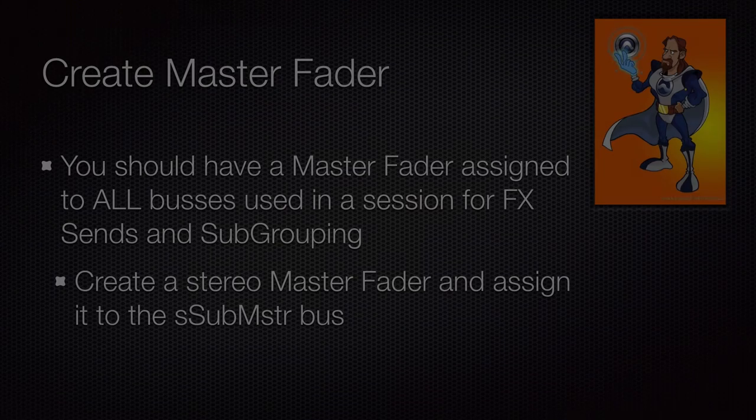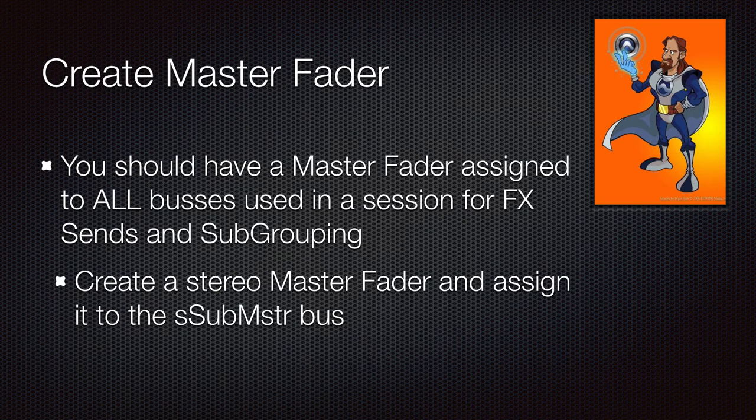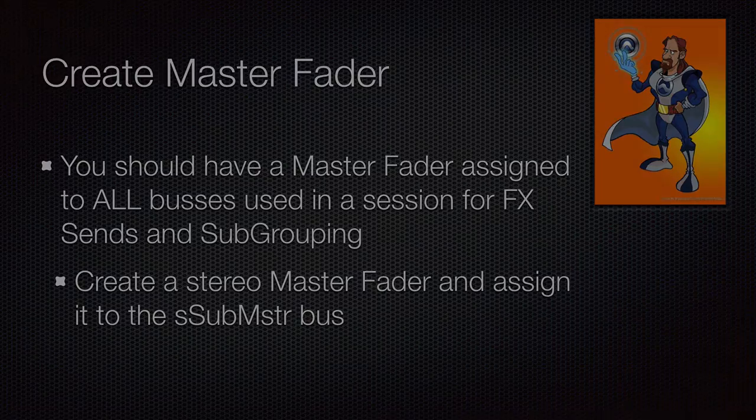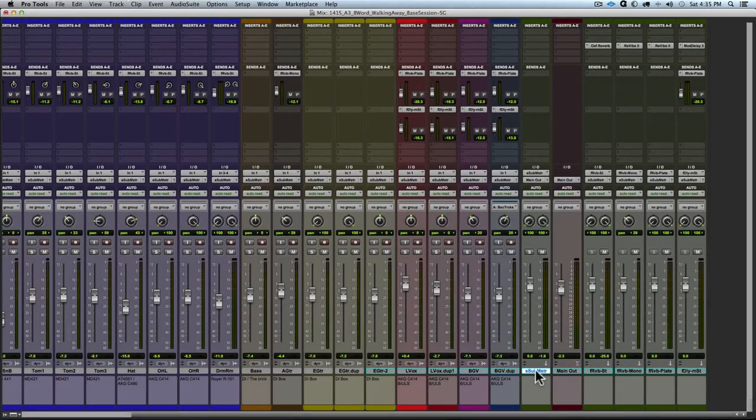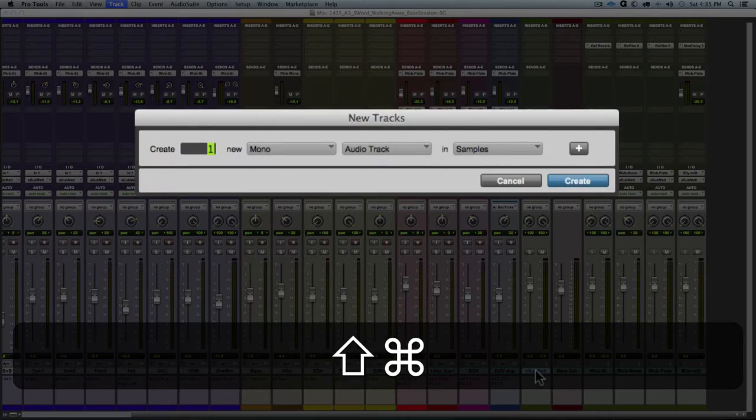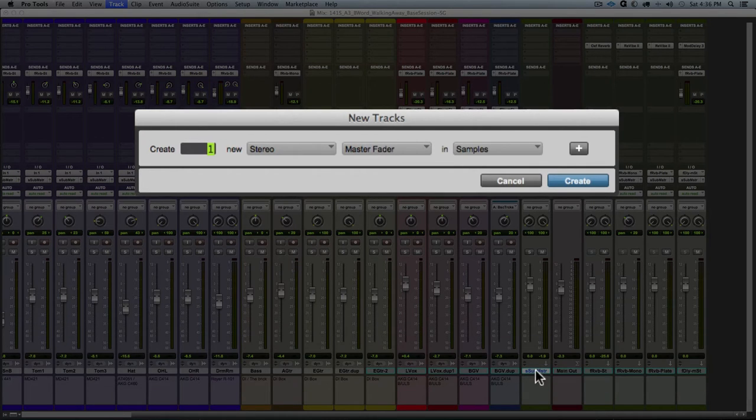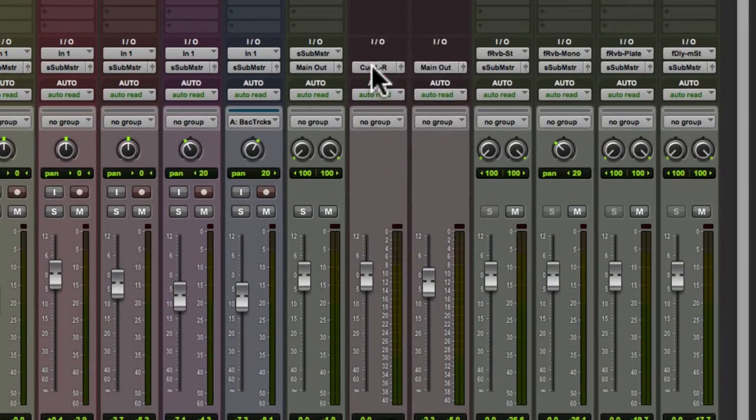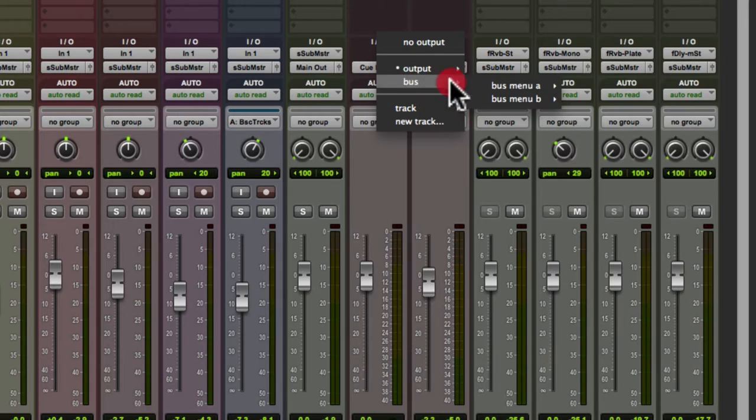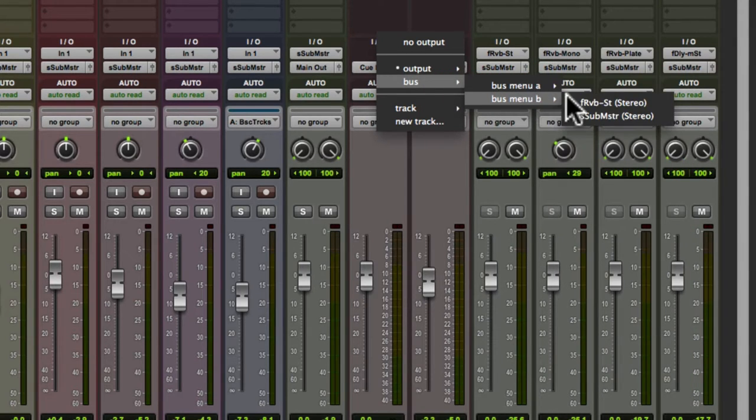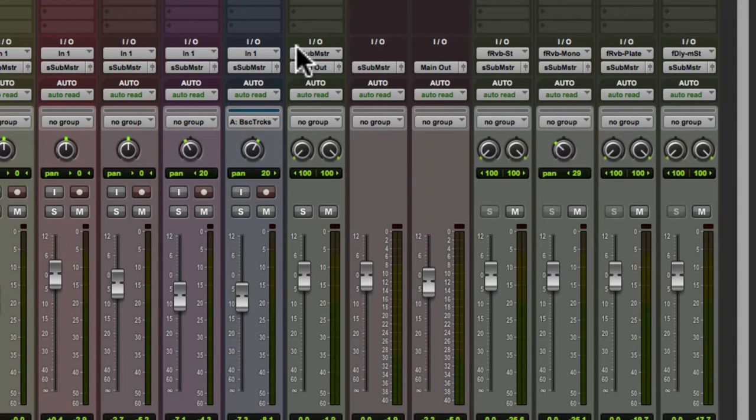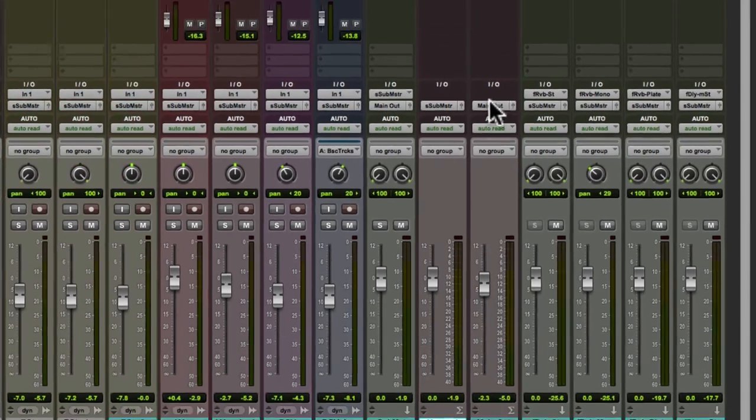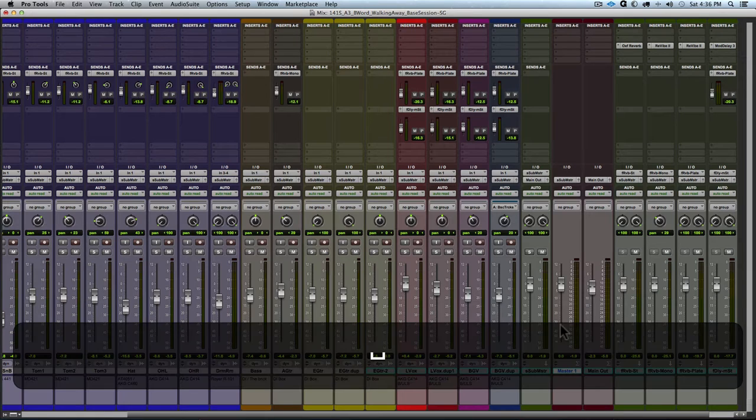Okay, the next step is we need to create a master fader and assign it to that s sub master bus. So we're going to go back here, we're going to use the shortcut command shift N to create a new track. And we're going to create a stereo master fader, hit create. And we see it appear there. And we need to assign it to control the output of that bus s sub master or s sub m. So we assign it and we see how all of the tracks are output to s sub master and that master fader is controlling that output before it becomes the input to the s sub master aux track.